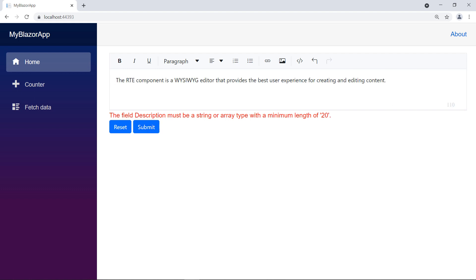Let me add more text, you can see there are 110 characters. Since I have set the maximum length to 100, it shows the error message once the RTE editing is completed.